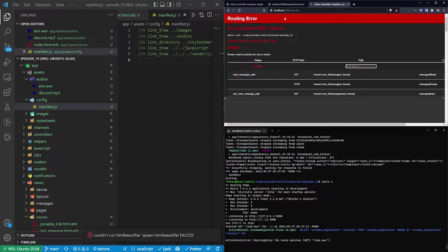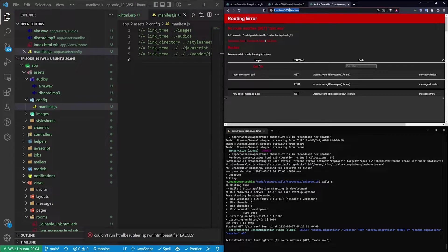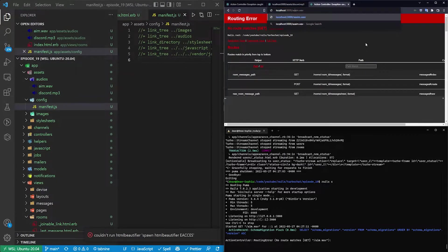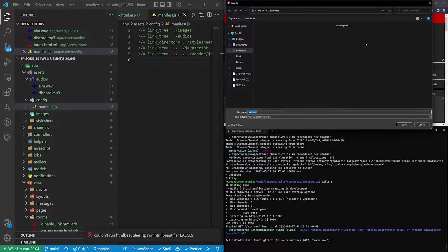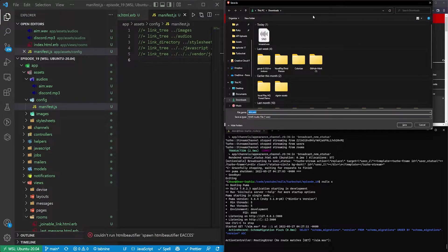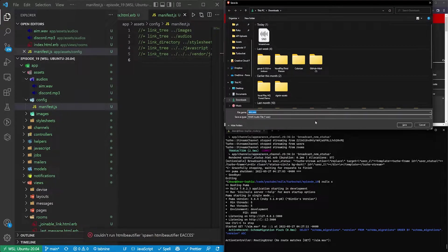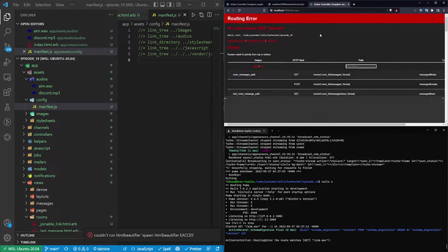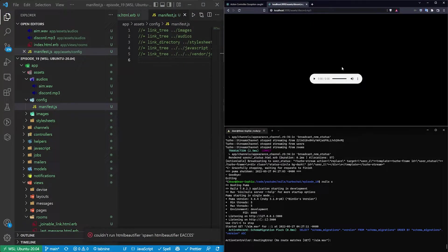You'll see this doesn't result in a route. What we can do is we can go to slash assets slash aim.wav. And that'll take us to a download page for this wav file. So that means that one's working.